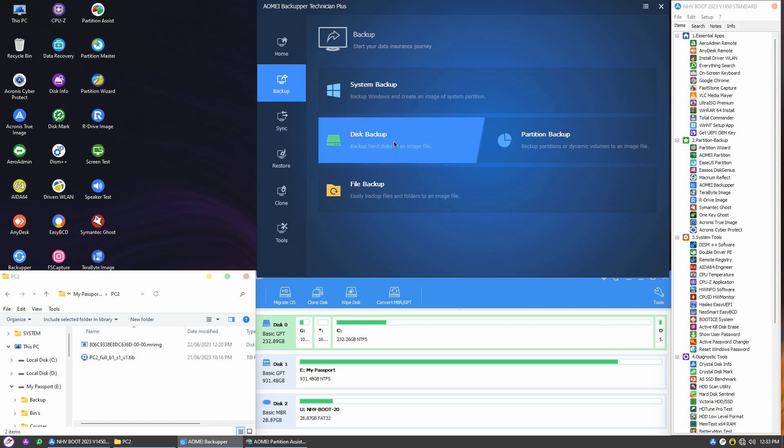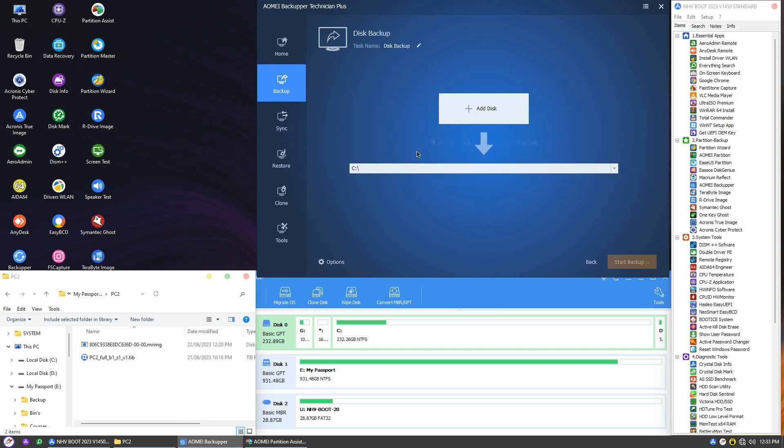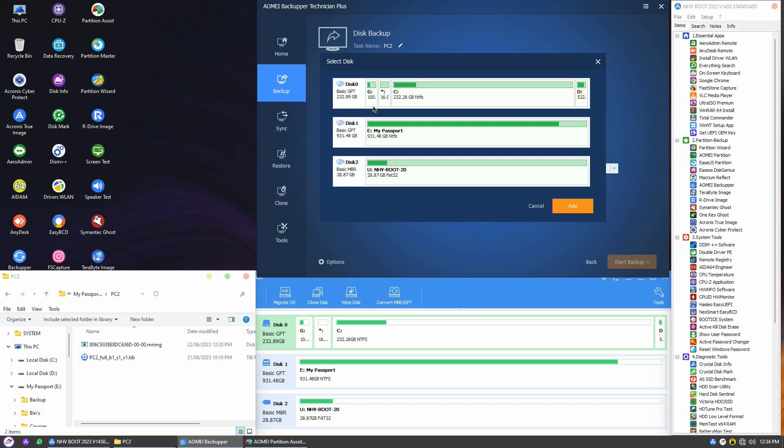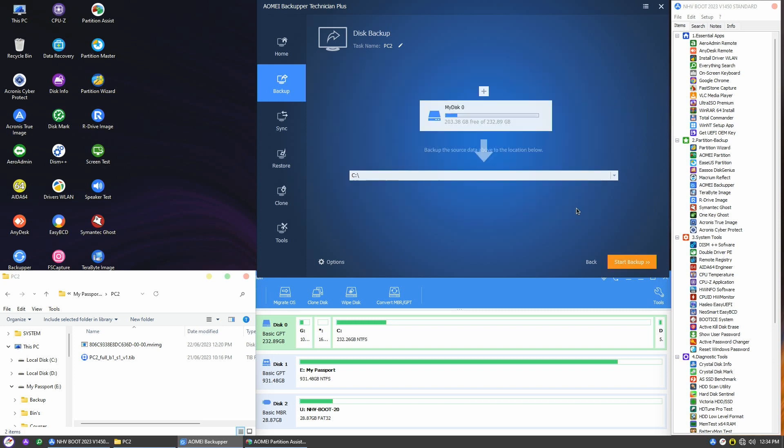Select Disk Backup since we want to back up our entire hard disk to an image file. In the Disk Backup wizard, I'll enter a task name such as PC2 and click on Add Disk. On the screen, you can see my 250GB GPT disk that I want to backup, so I'll select it to backup all its partitions. Then I confirm the selection.